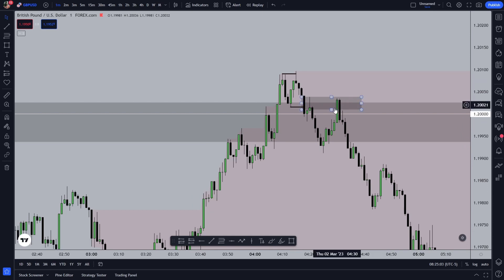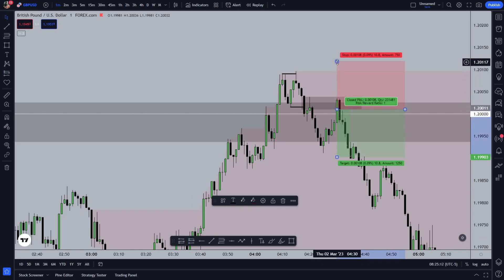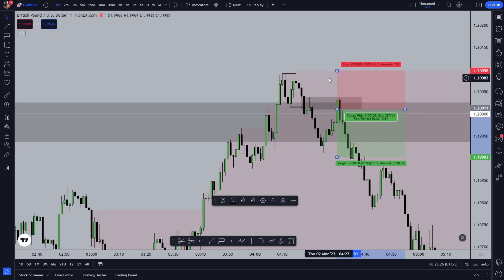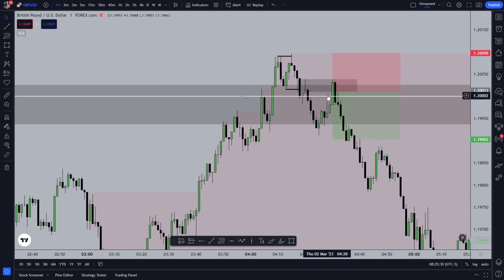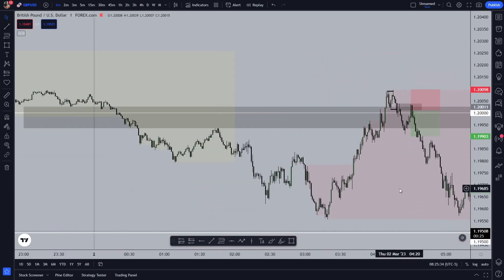If you mark the fair value gap here, you can take entry at the start of this fair value gap and place your stop loss above this structural high. If your bias is bearish, this swing should not be taken out. If your stop loss is hit, it means our entire plan was wrong, and you just have to wait for another confirmation with your bias before taking the trade.